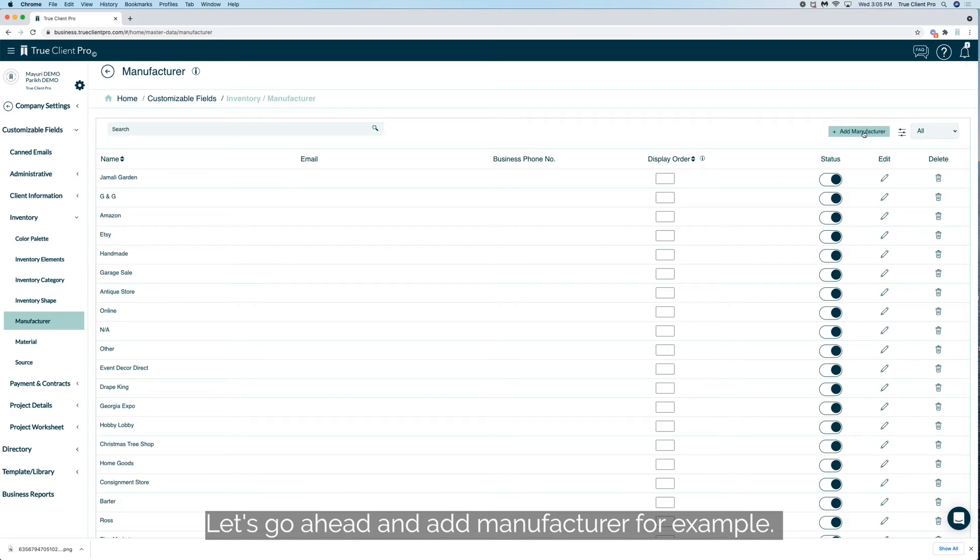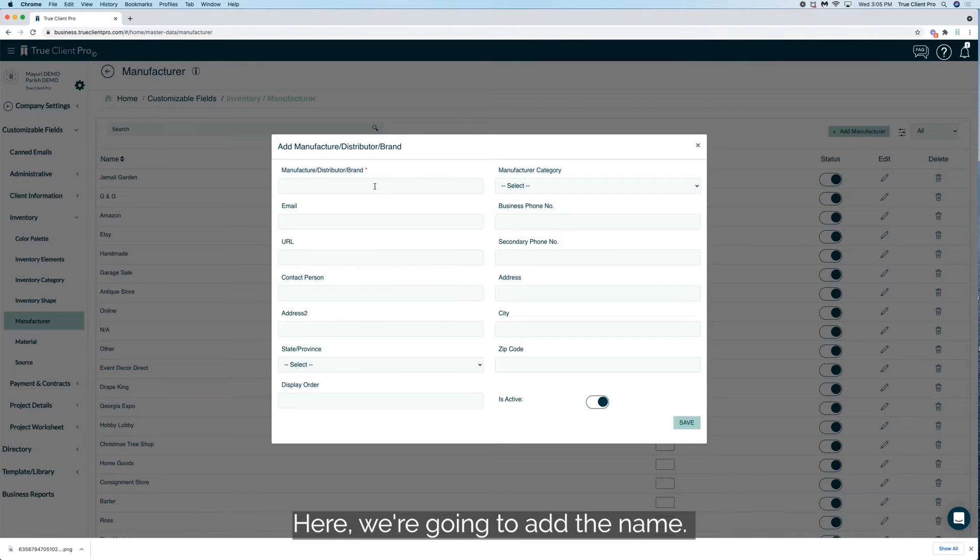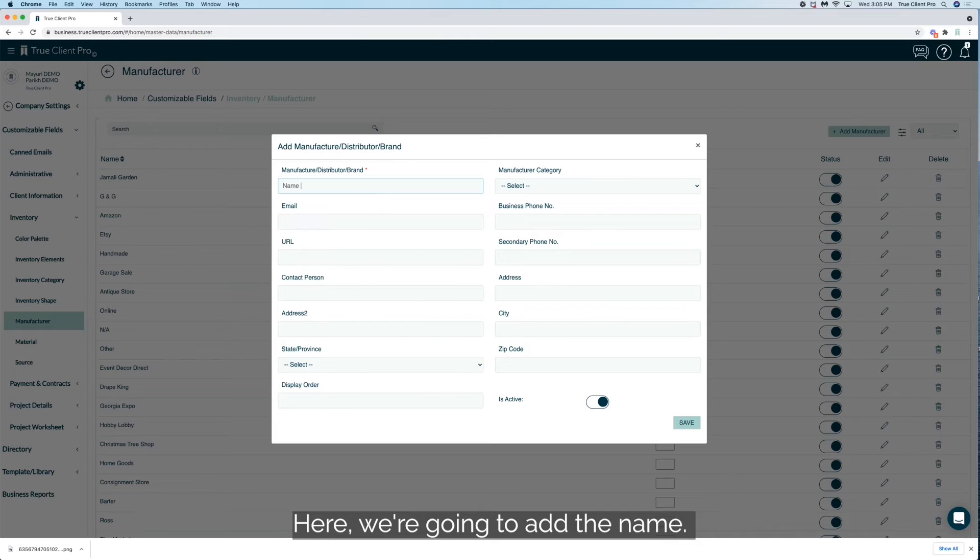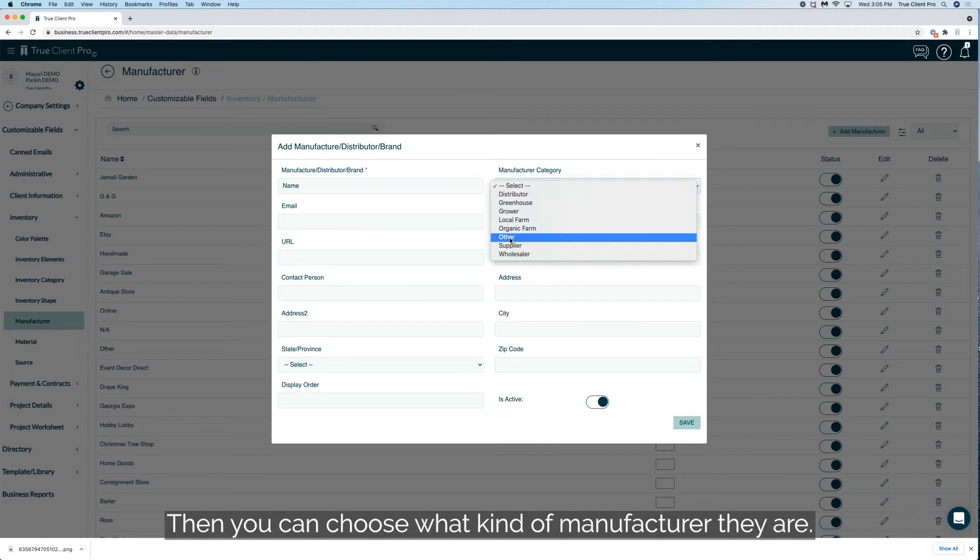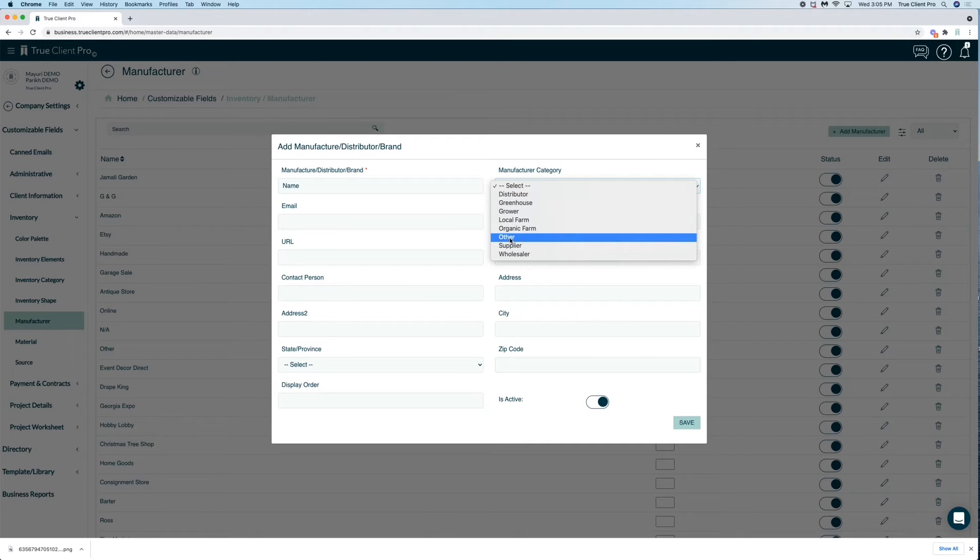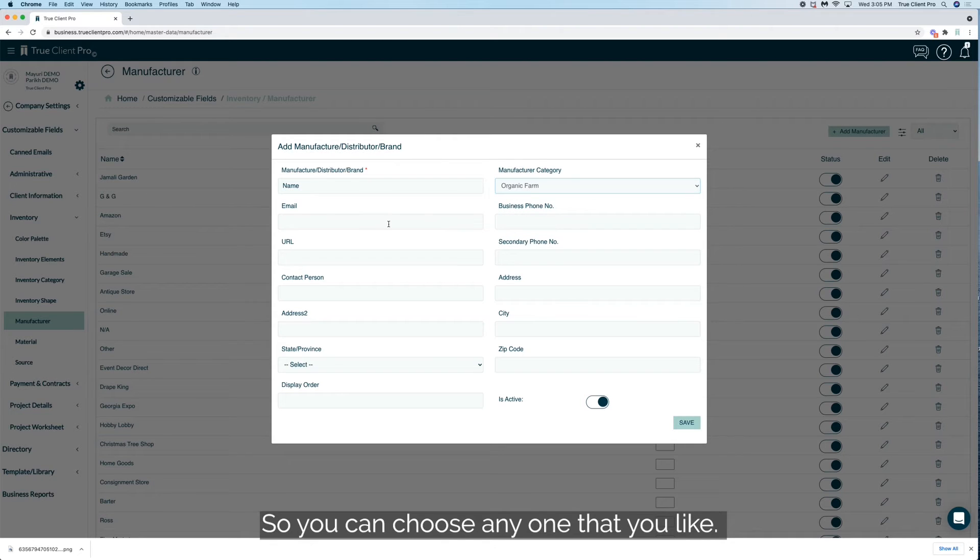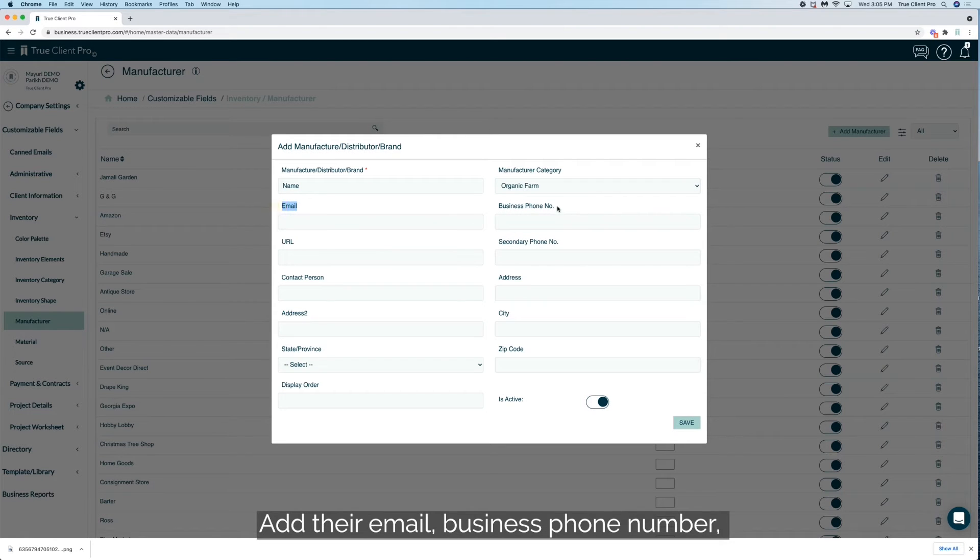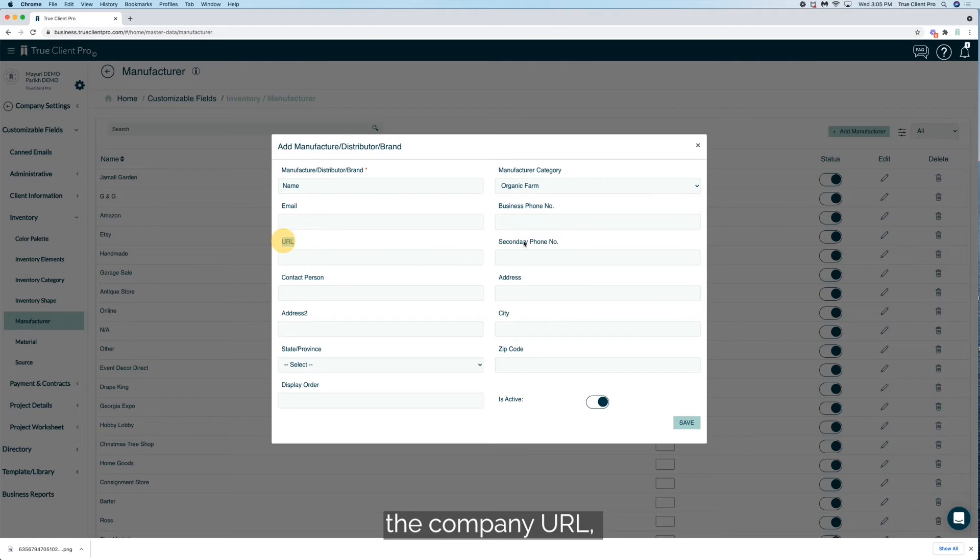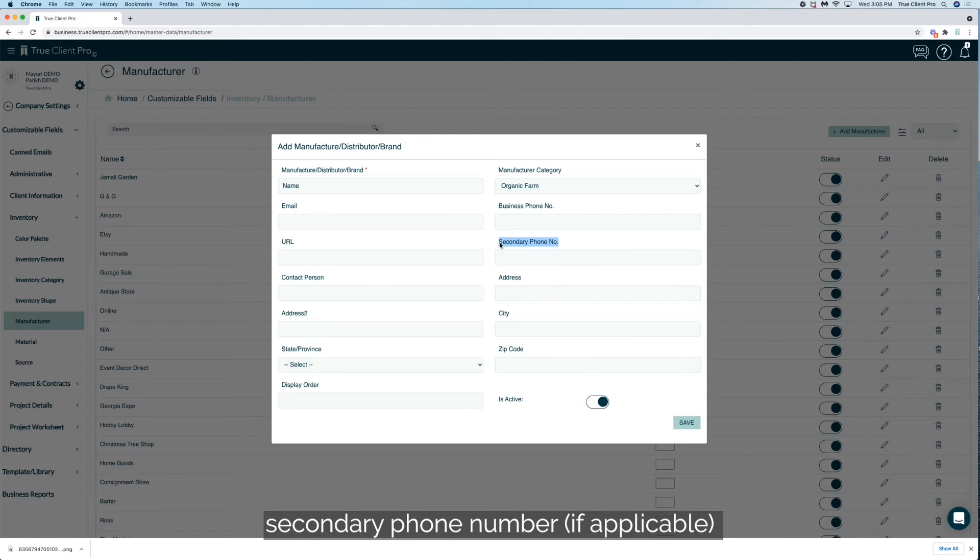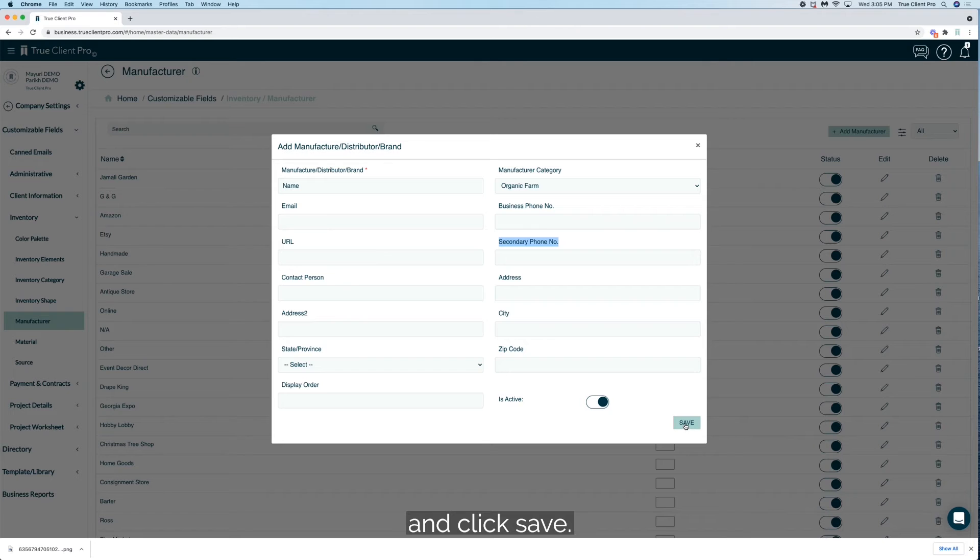Let's go ahead and add a manufacturer for example. Here we're going to add the name, then you can choose what kind of manufacturer they are. So you can choose anyone that you like, add their email, business phone number, the company URL, secondary phone number if applicable, so on and so forth, and click save.